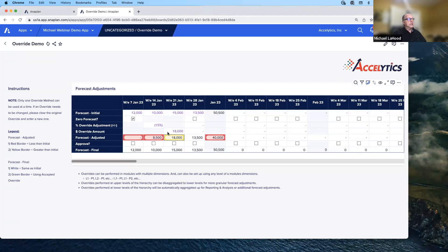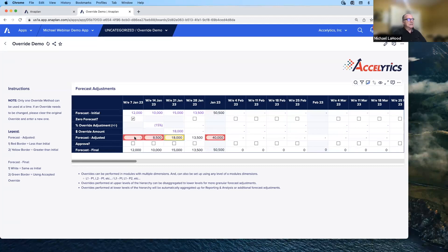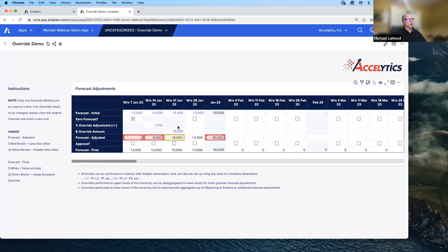You'll notice for the adjusted forecast, it borders in red if the adjusted forecast is less than the initial forecast, and yellow to show that there is an override but the override is greater than the initial forecast.